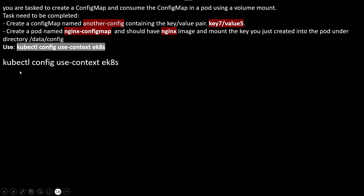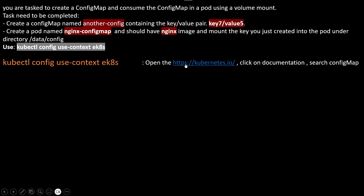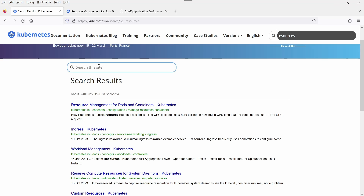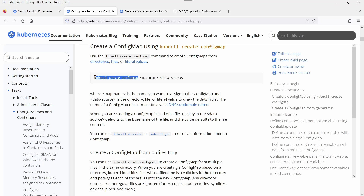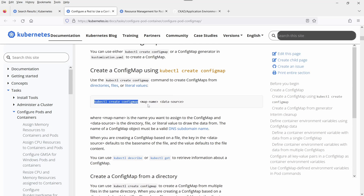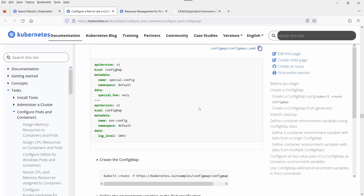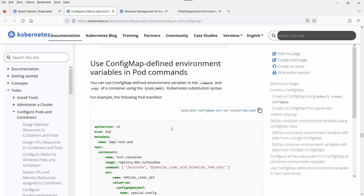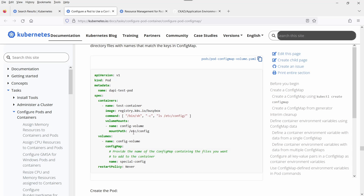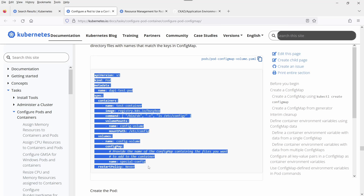A ConfigMap is an API object used to store non-confidential data in key-value pairs. Pods can consume ConfigMaps as environment variables, command-line arguments, or as configuration files in a volume. In this question, we are asked to consume the ConfigMap as a volume. Execute kubectl config use-context with the context name, then go to kubernetes.io, click documentation, and search for 'config map volume'. The link mentioning 'add ConfigMap data to a volume' is the correct one.